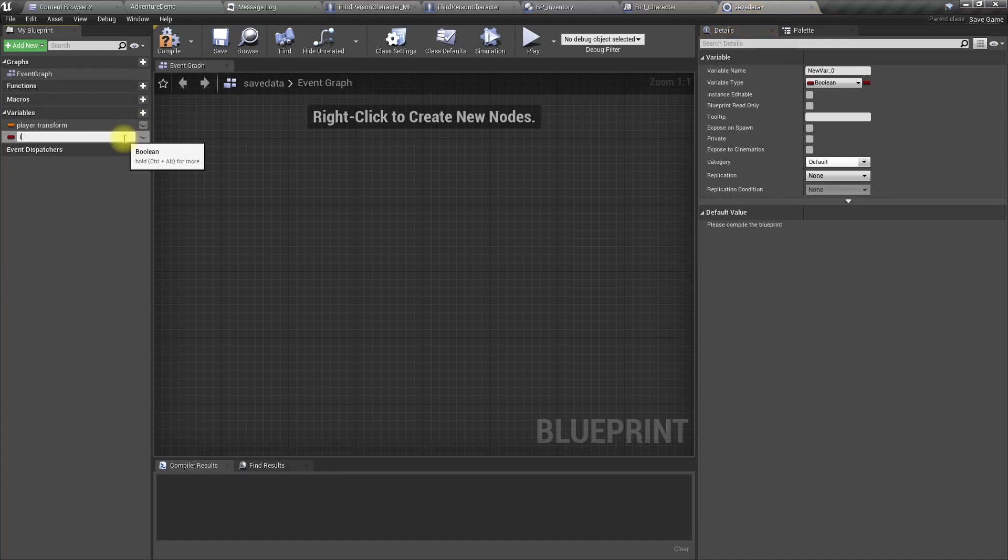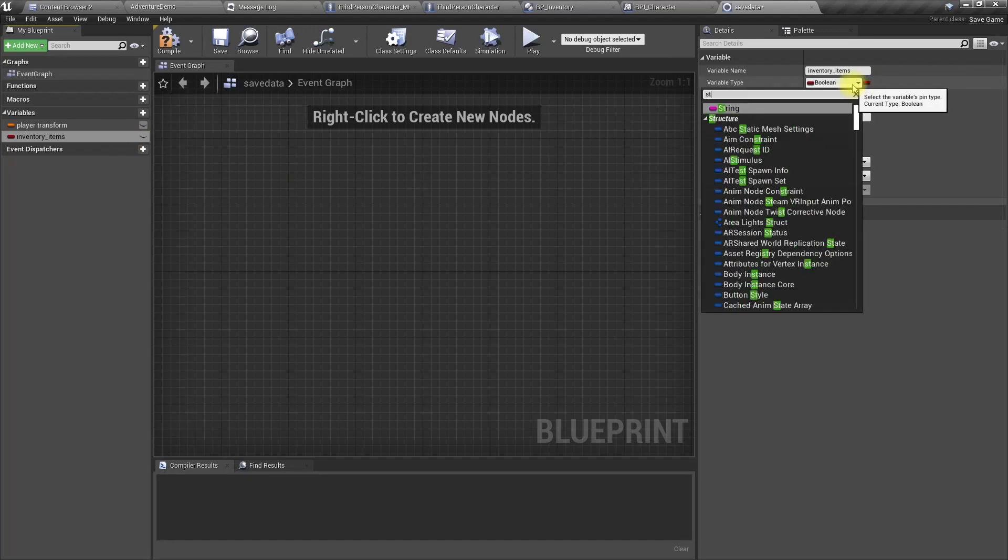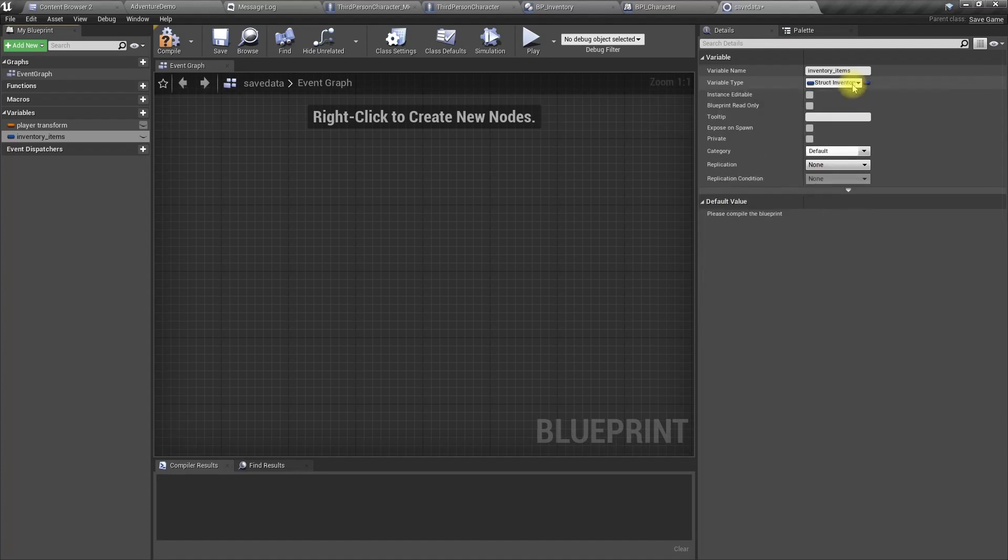It is in the type struct inventory, an array. You can just copy the name if you want. Let's name it inventory items, type struct. Here we have a struct inventory item and an array.